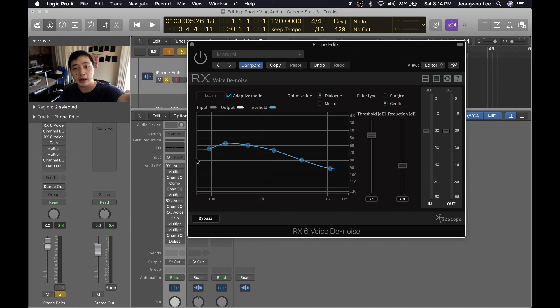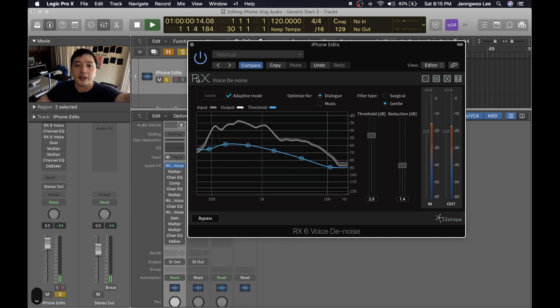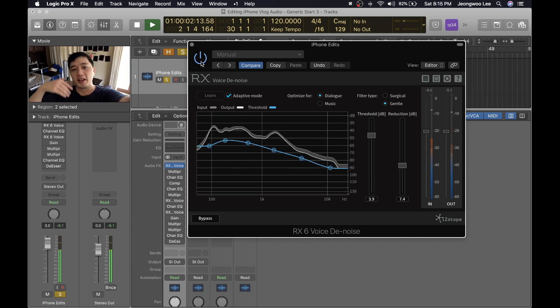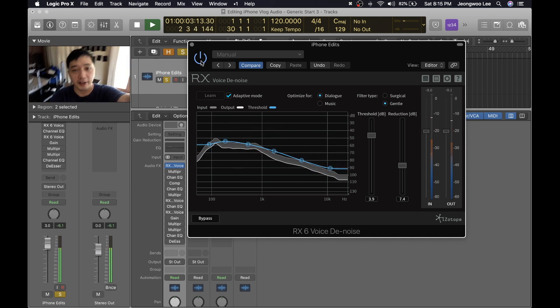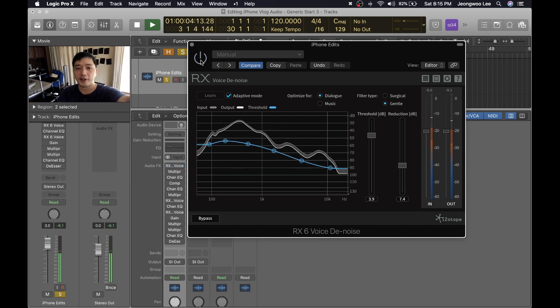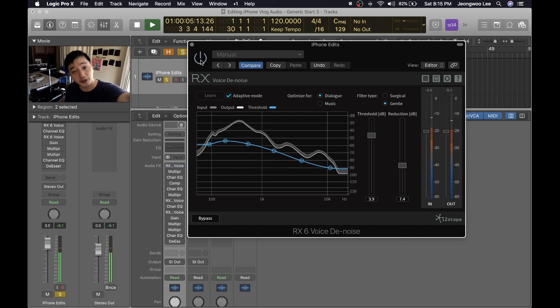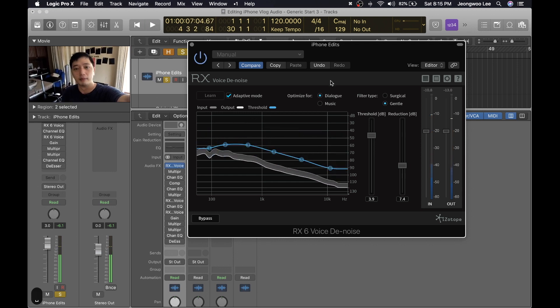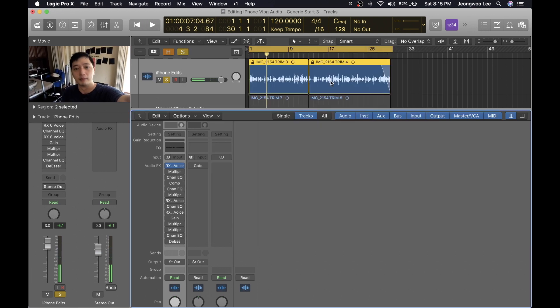So the first plugin I start with is the RX voice denoise and what this does is it dynamically hinders room noise or surrounding noise in whichever environment. So let's just do an A-B. So let's pretend I was a potential client of yours and I told you listen up. So you can tell that the room noise is already going down but my voice is kind of boxy.